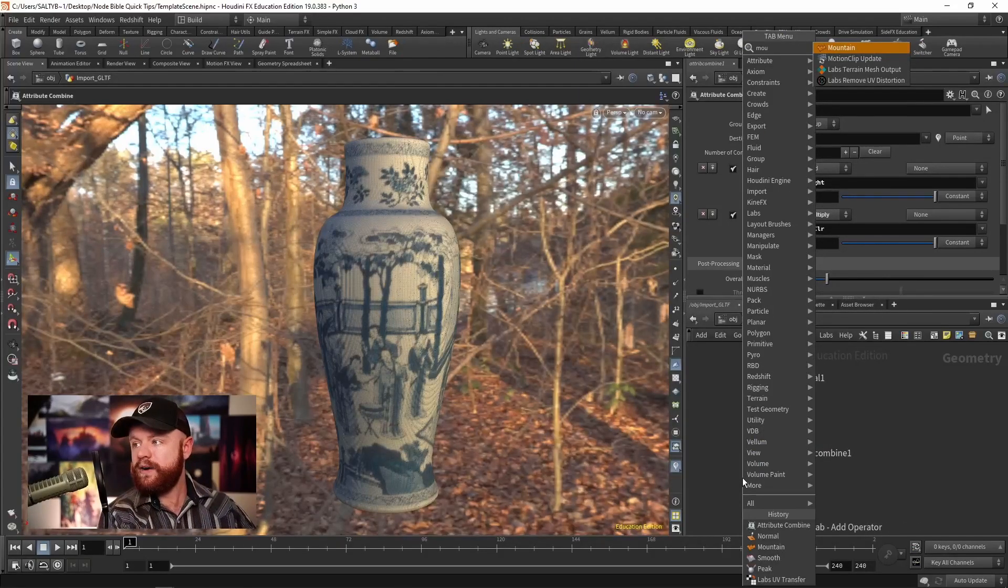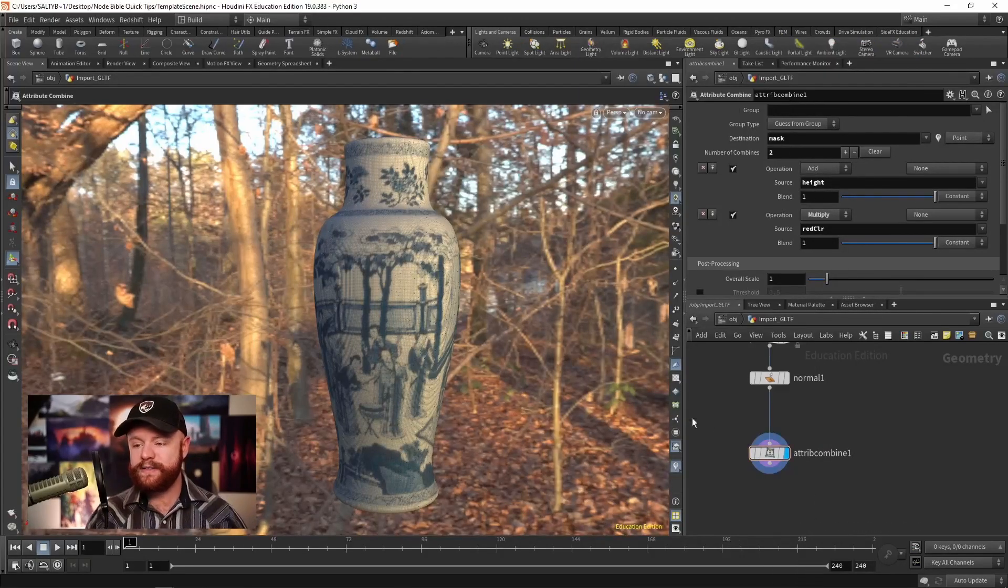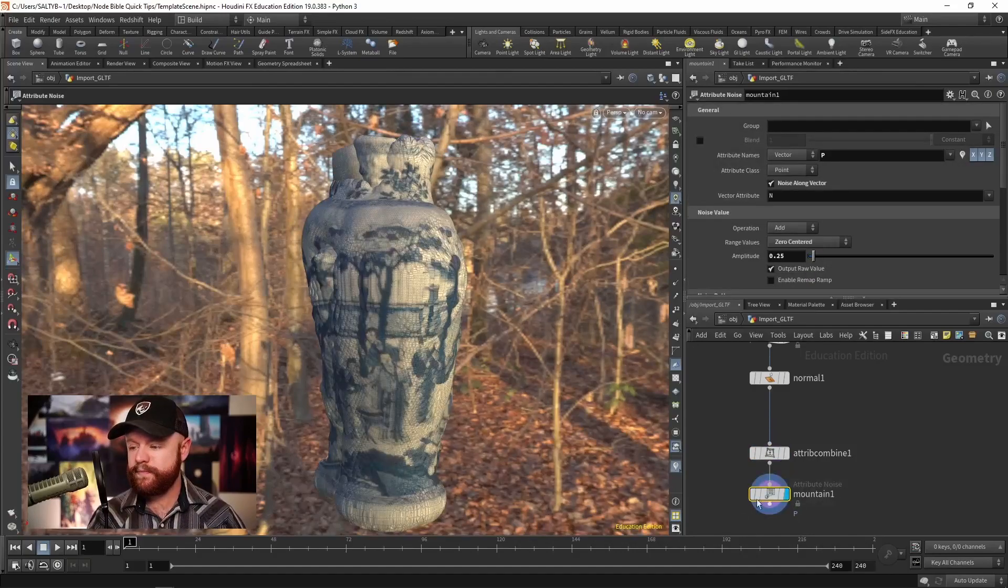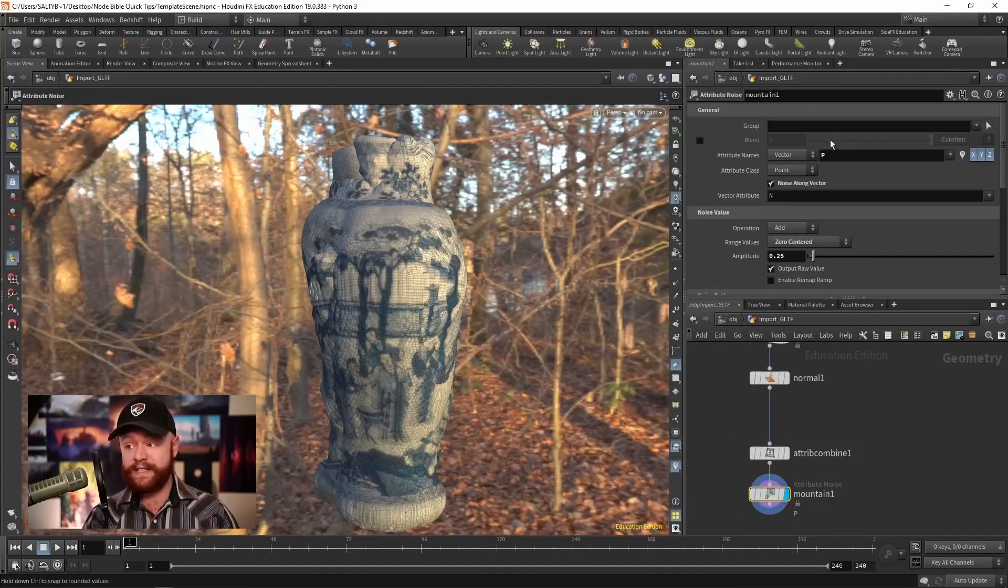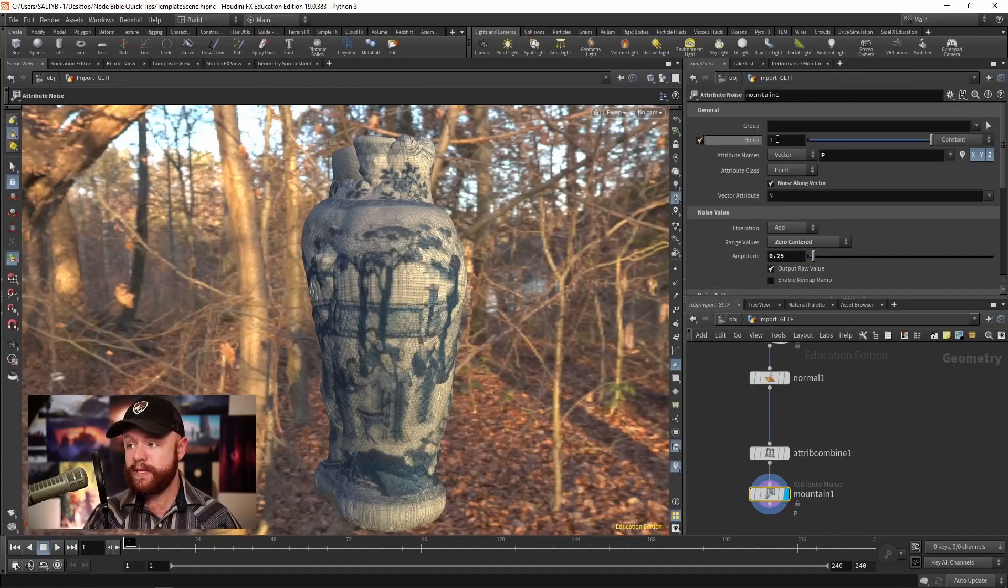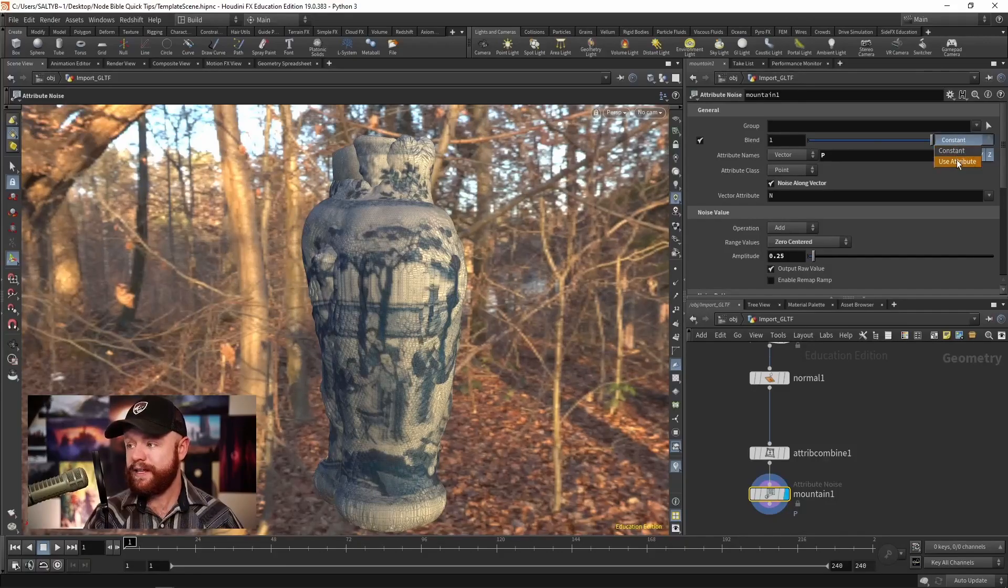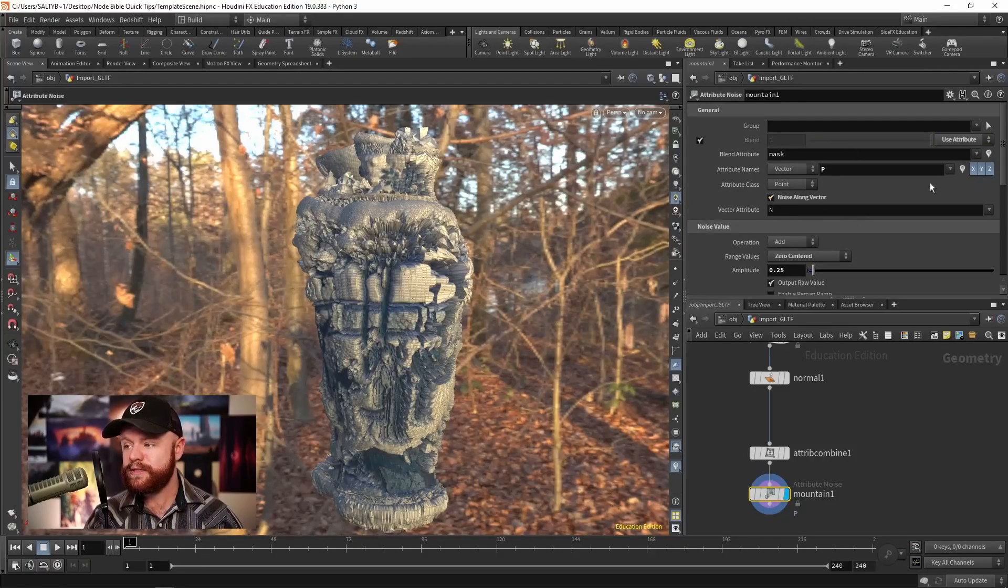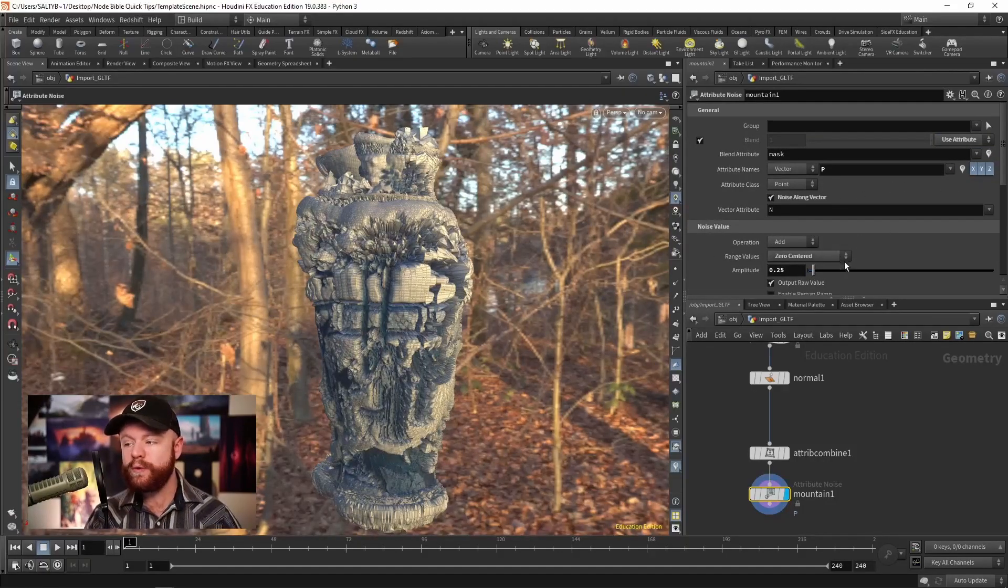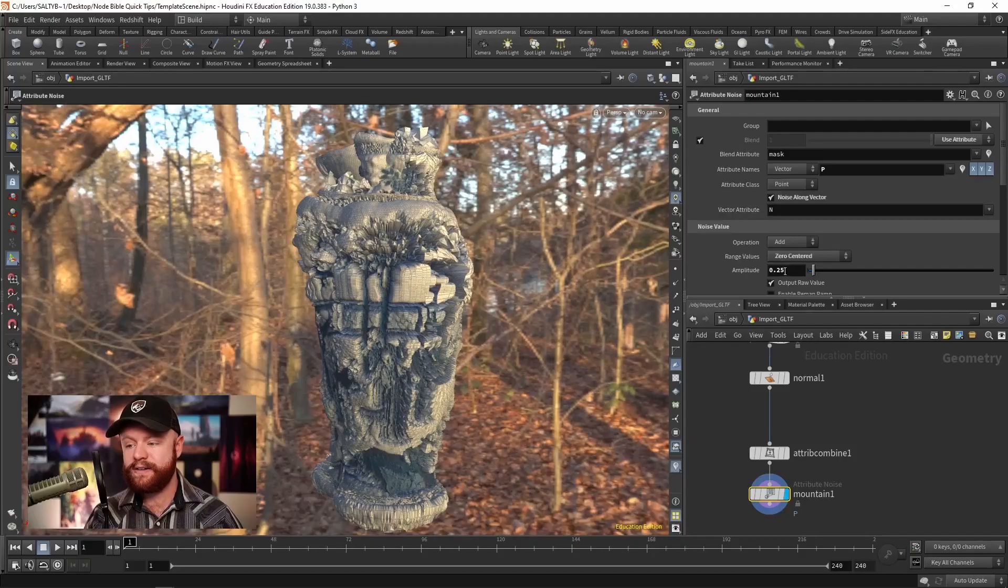And now we use a mountain SOP. At first, it's going to affect everything. But if I go to the blend, and I change this to our mask, as you can see, now we're only affecting the areas that are not color blue.